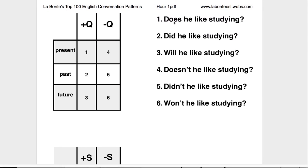Does he like studying is number 1. Did he like studying? Will he like studying?